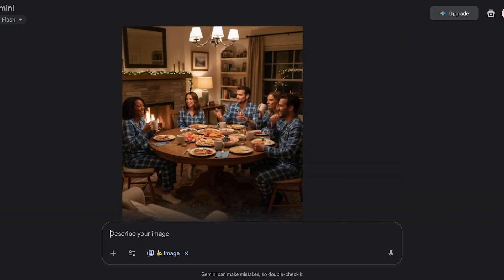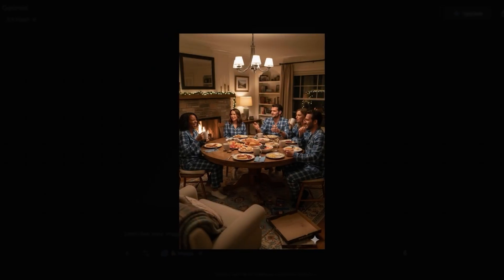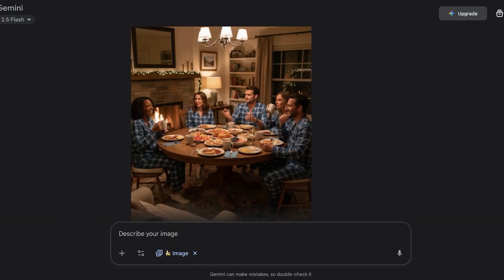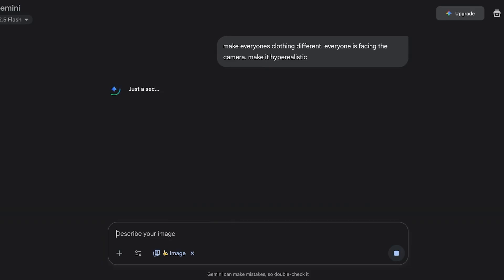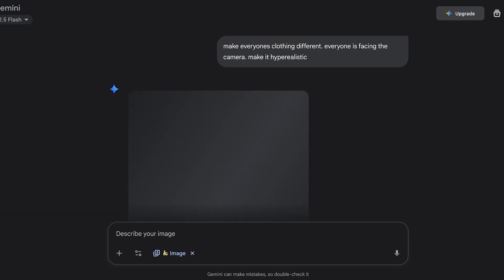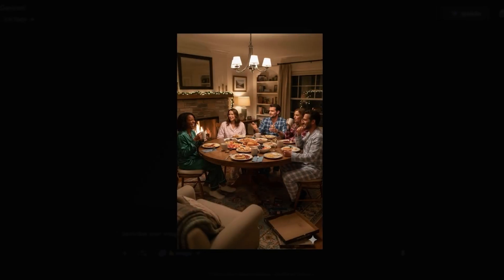This is what I love about using the Imagen AI image generator — within a couple of seconds my image was generated. The image looks really nice but I don't like the PJs, so I'm going to refine it: 'Make everyone's clothing different, everyone is facing the camera, and make it hyper-realistic.' It generates a brand new image. You can do this with other celebrities, cartoon characters, or your own custom characters.